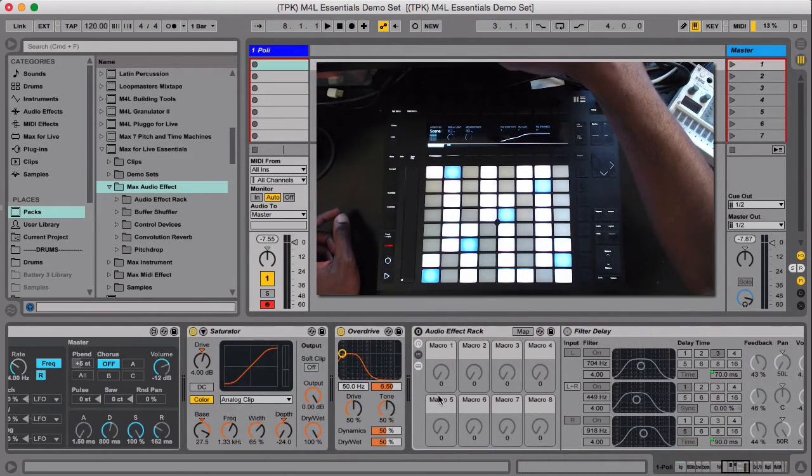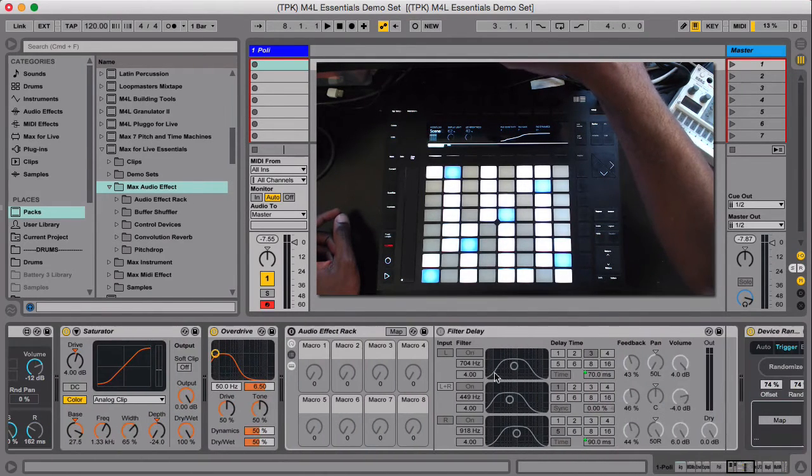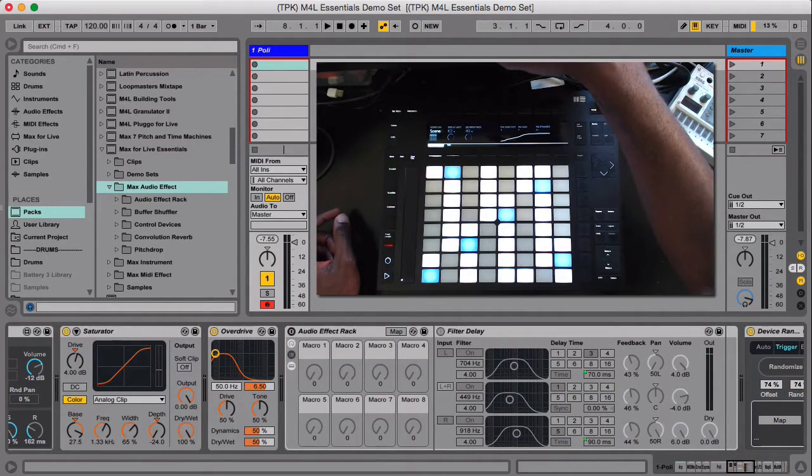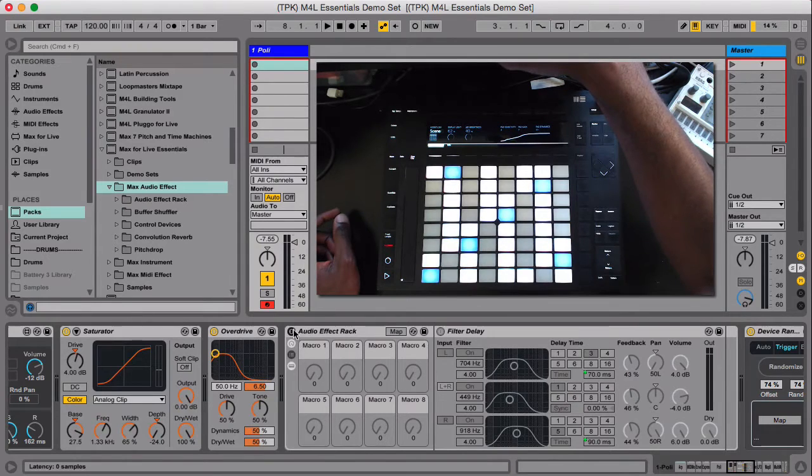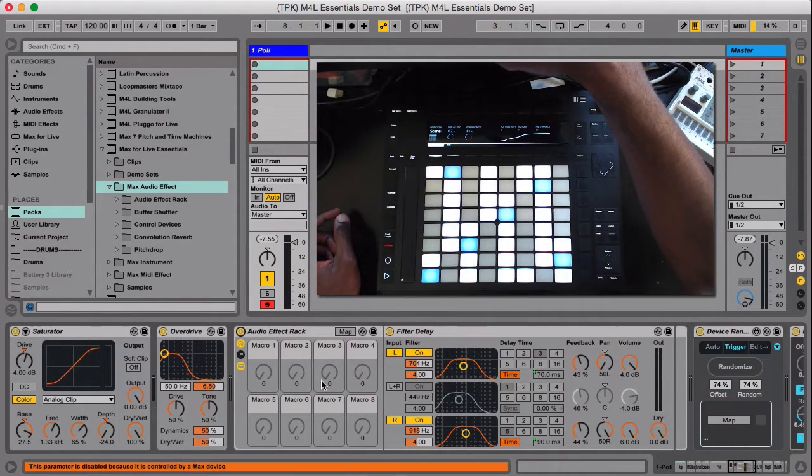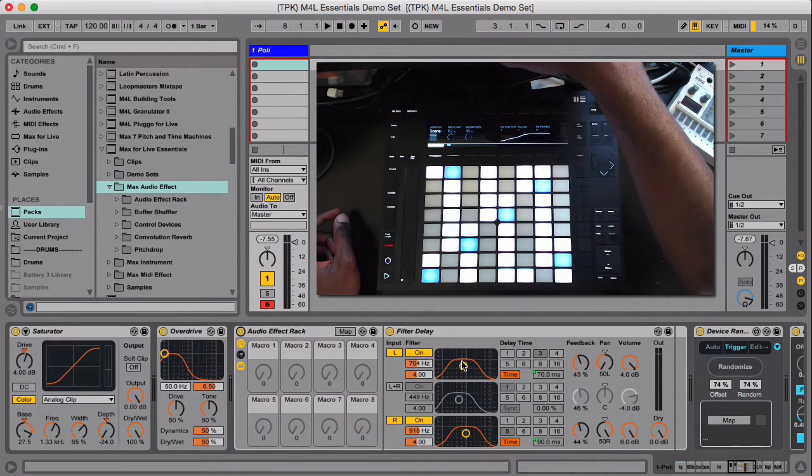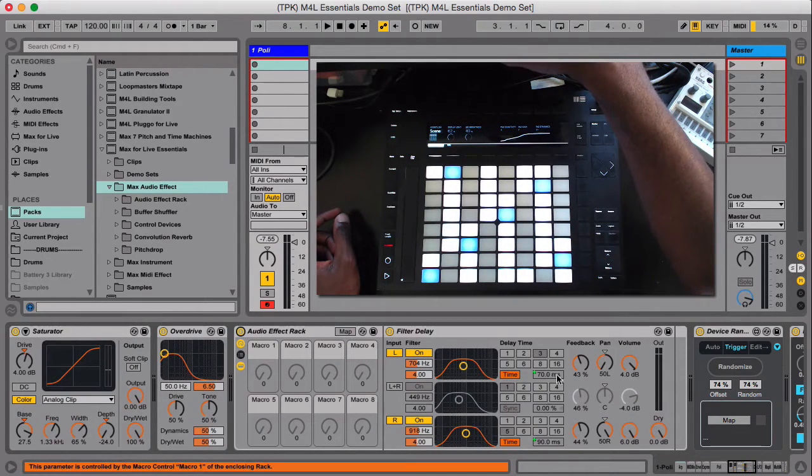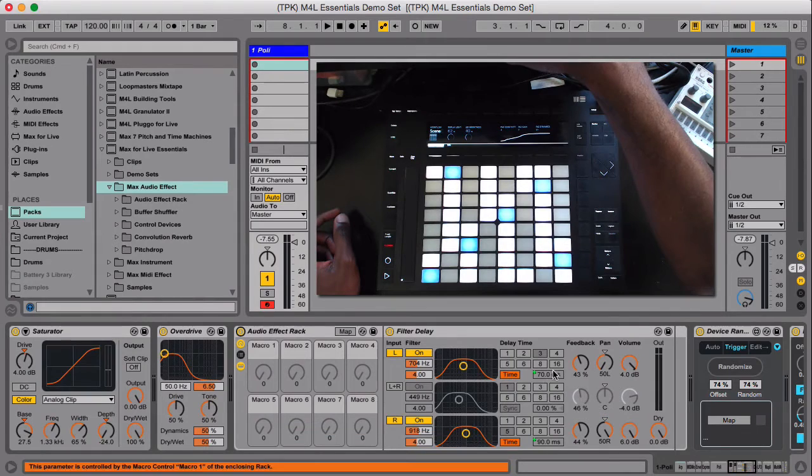I map the envelope. I have this filter delay where I have the left and right. Turn this on, and I have the left and right filtering and delaying. I've set a rack up to where...